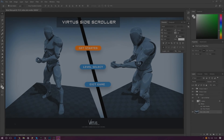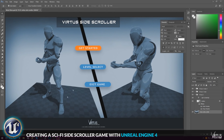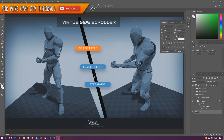Good afternoon ladies and gentlemen, your boy Vertus here and welcome back to the Unreal Engine 4 Sidescroller series. In today's video we are going to be working on the main menu for the game.